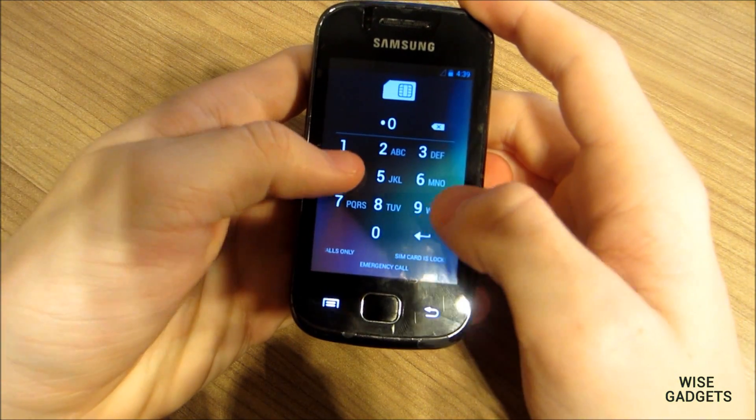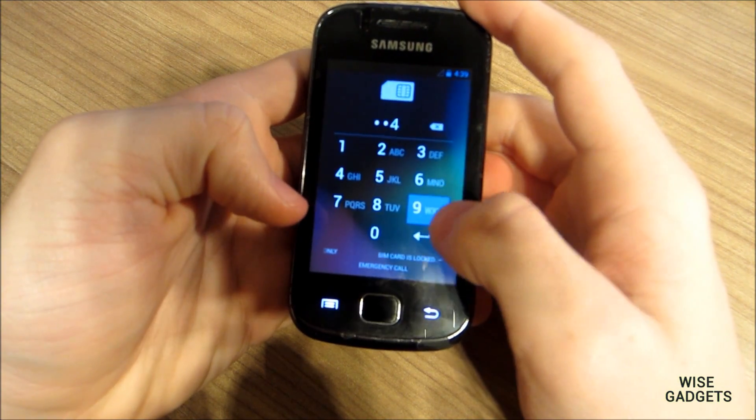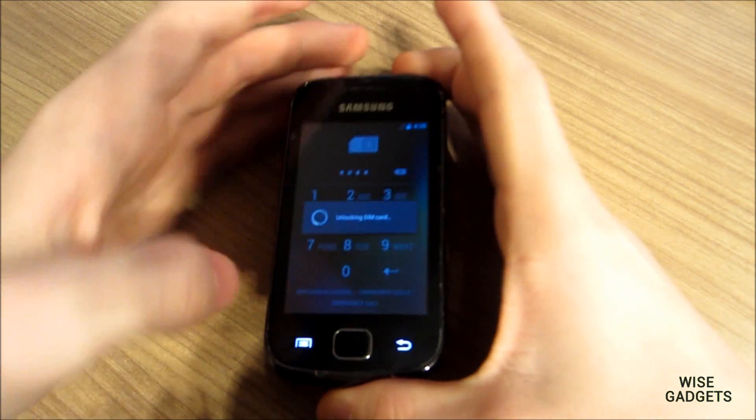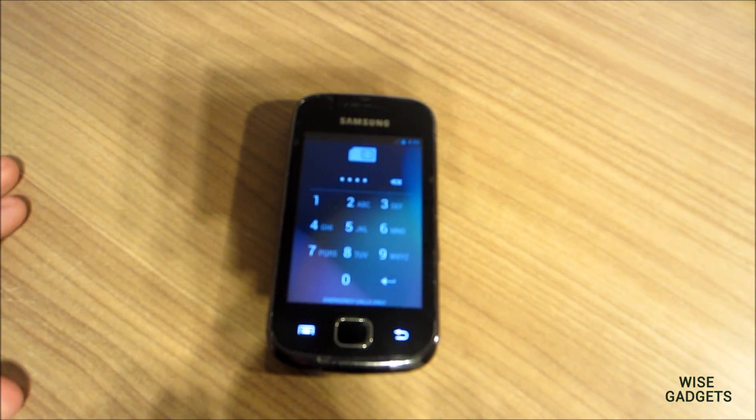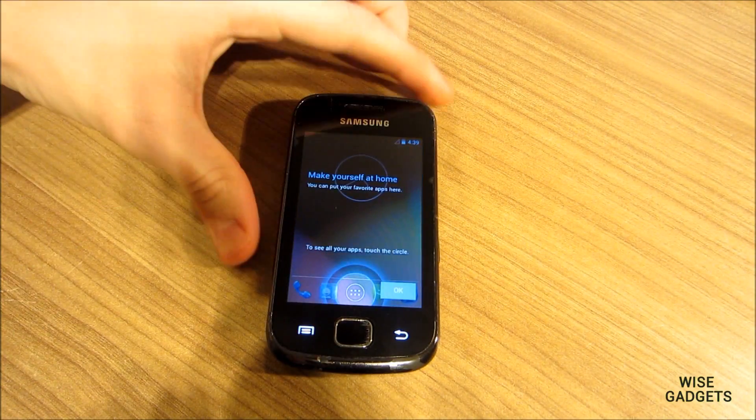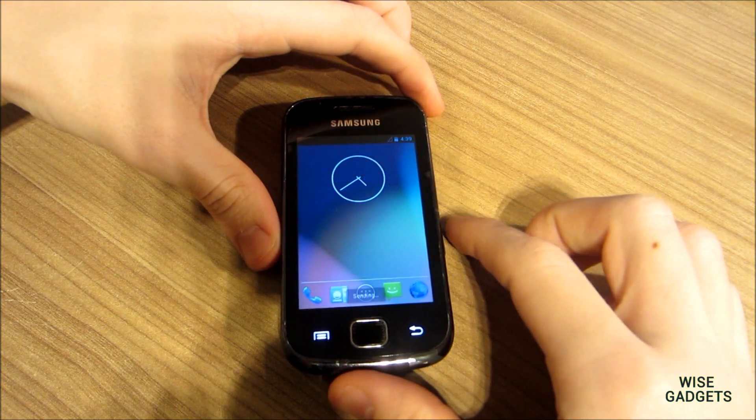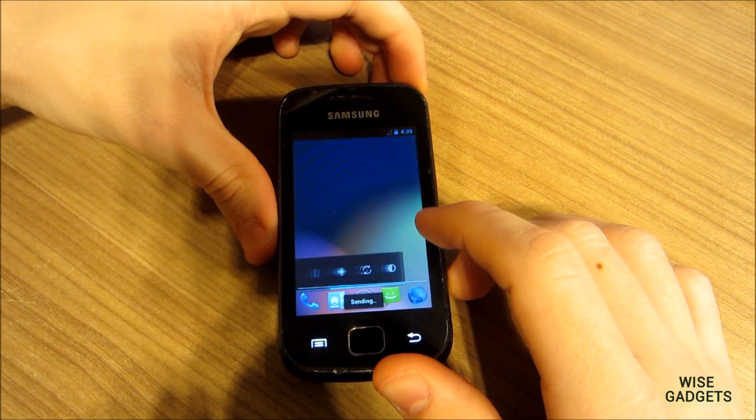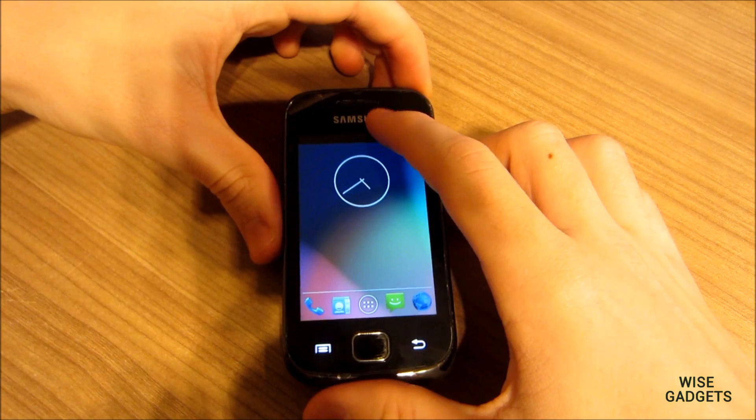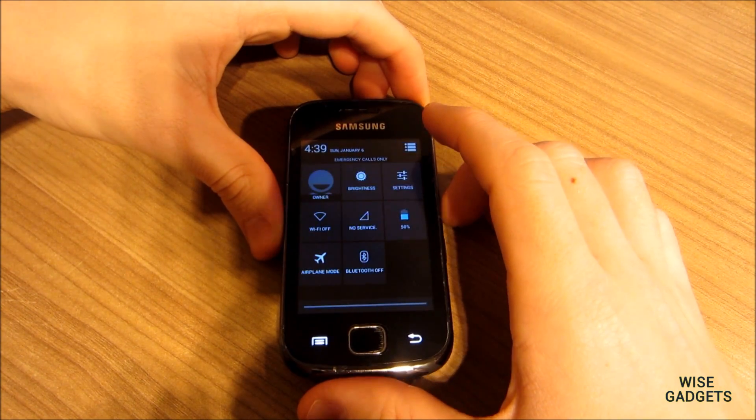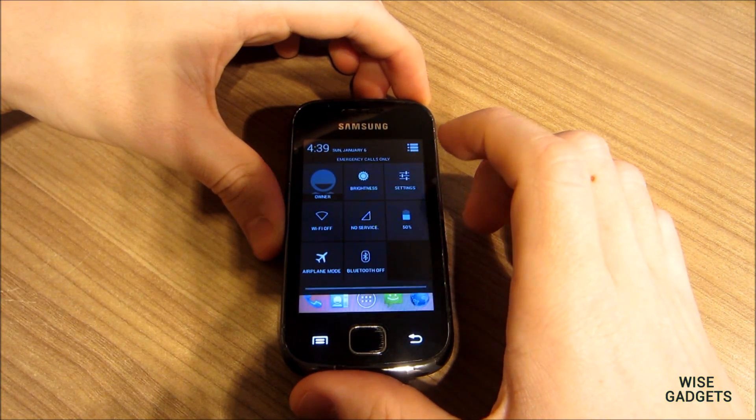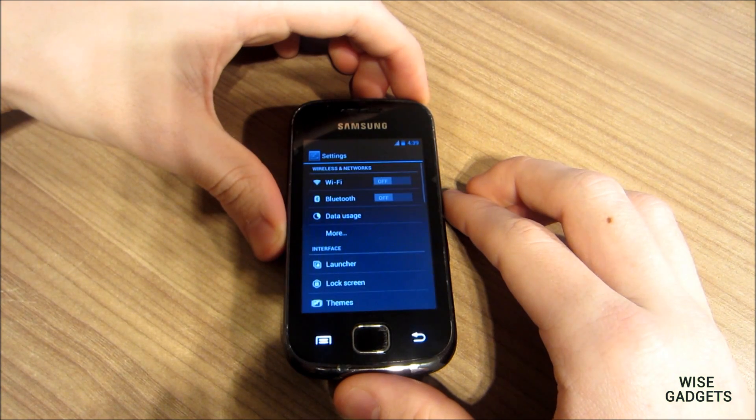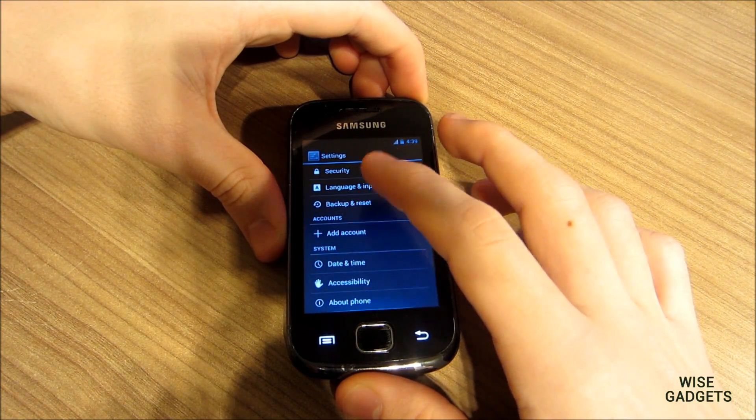And here you see CyanogenMod 10.1 home screen, it's buttery smooth. And here is Android 4.2.1 and it's cool new status bar. And go to settings, about phone, to show you everyone that I have Android version 4.2.1.